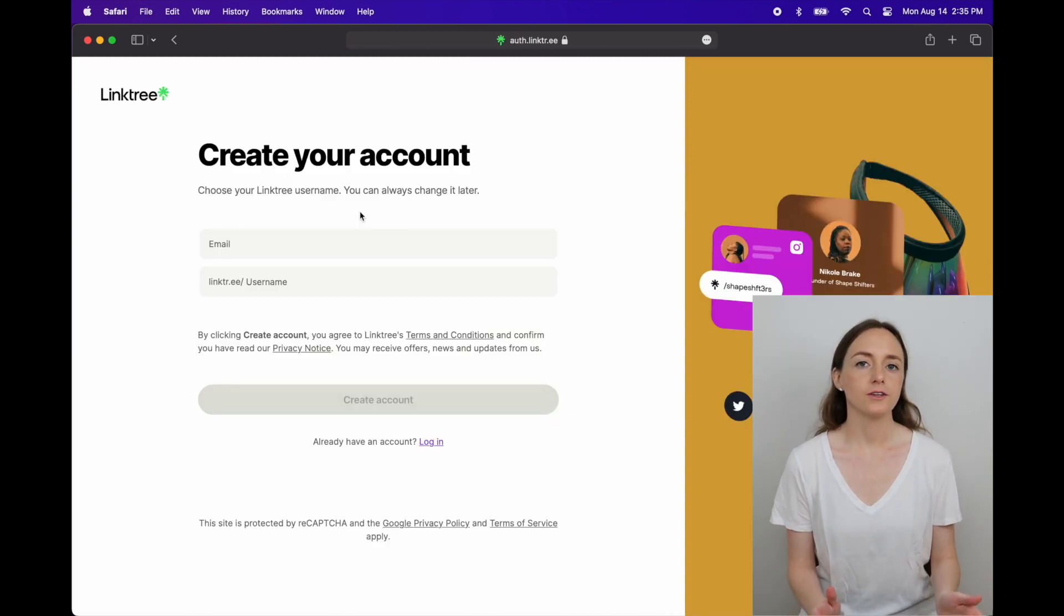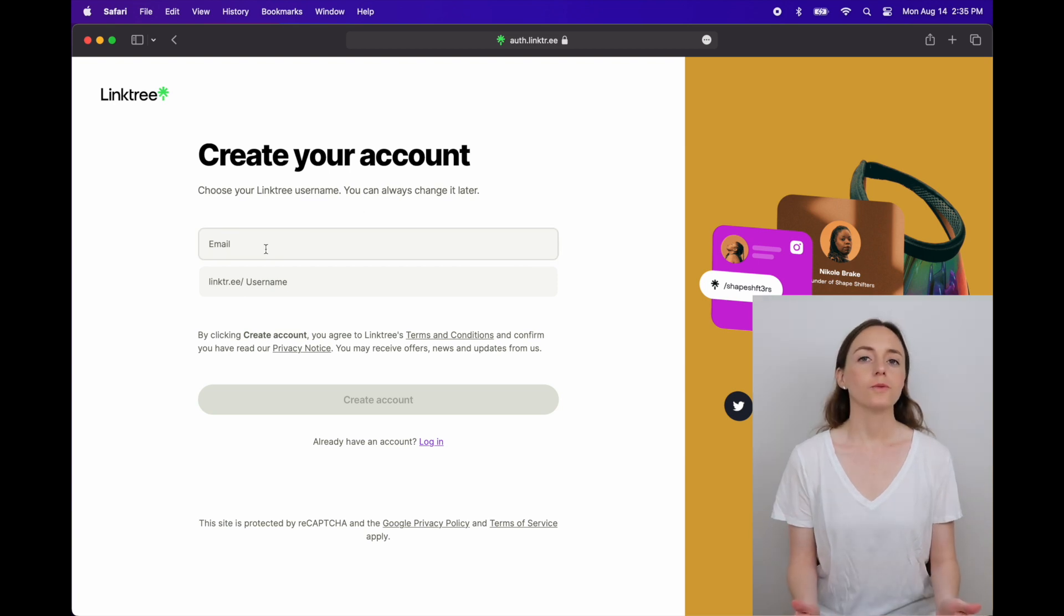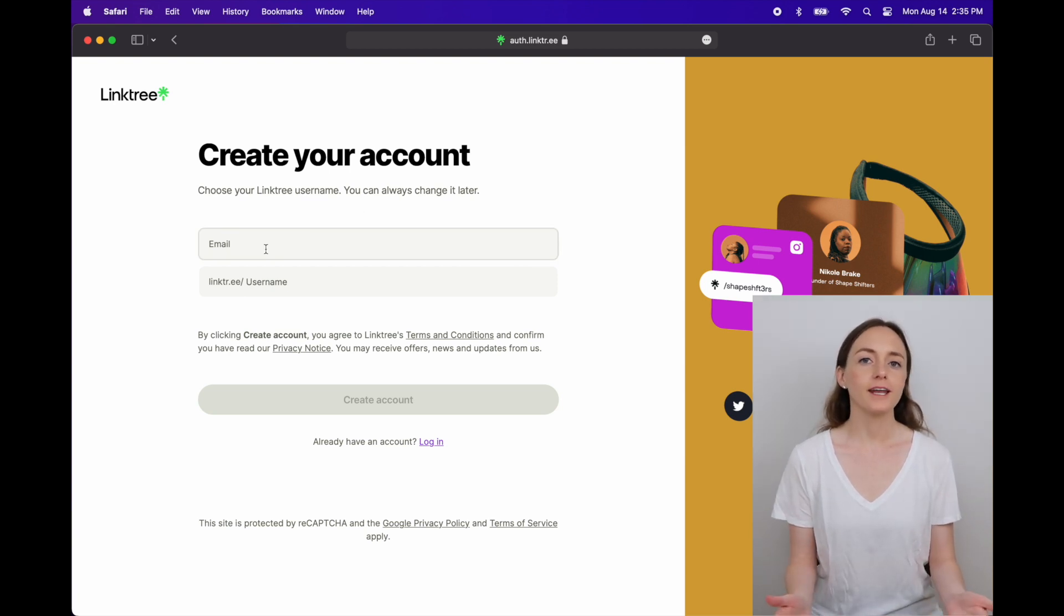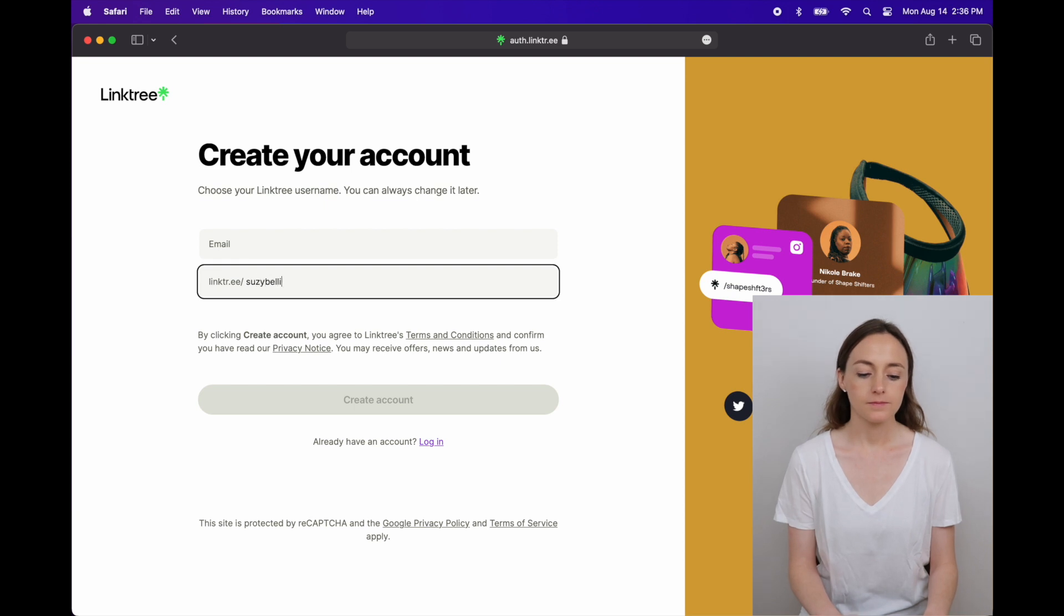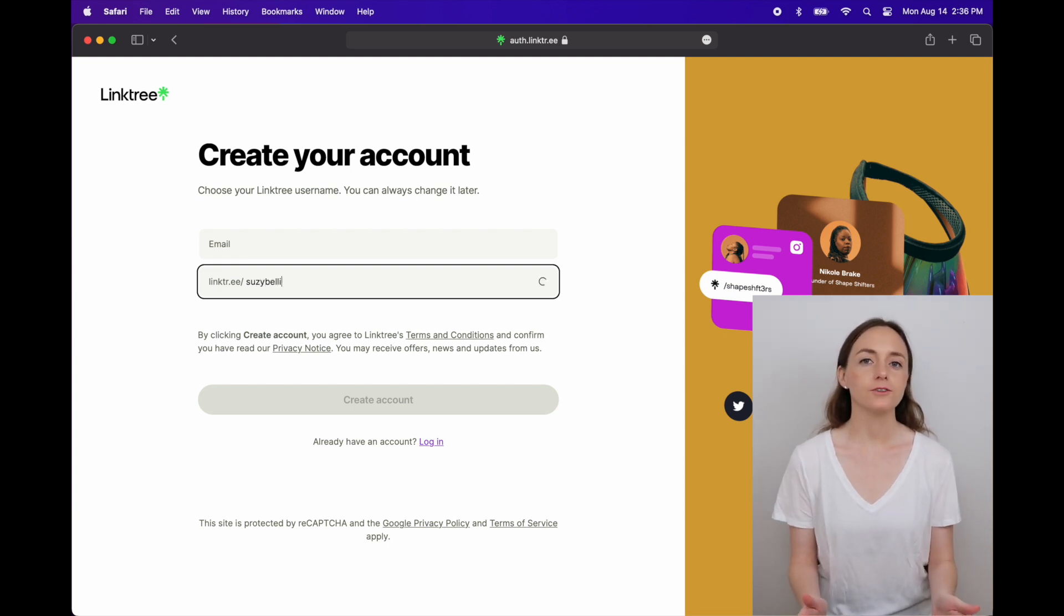Then you can put in your email, what you would want your username to be. I just used my name. And then once all that's filled in you can click create account.